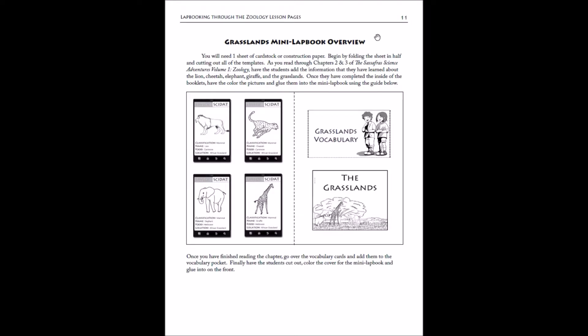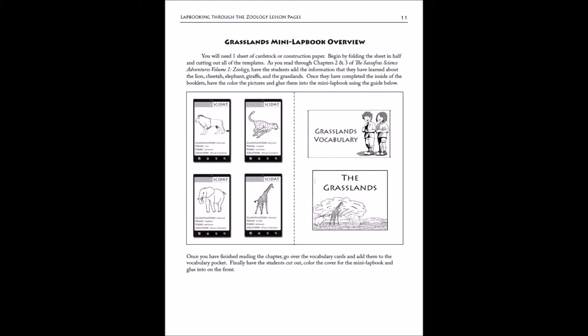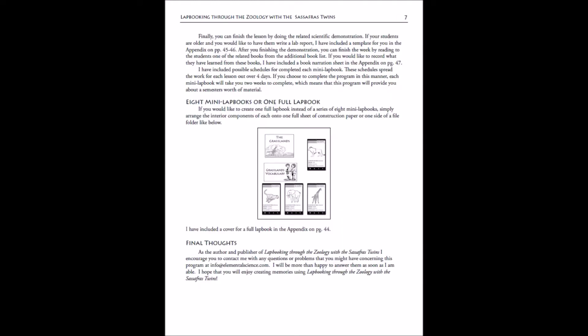After the supply list, you will find the lesson pages. The way the novel is set up is that you read a couple of chapters. Two chapters are in one location and you'll cover those chapters together in one mini lap book or on one sheet in your main lap book. Your first lesson will be for the grasslands mini lap book and that'll start out with what you need to make your mini lap book, what chapters you're going to read, and just a little bit of overview of what this mini lap book will look like.